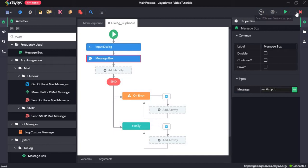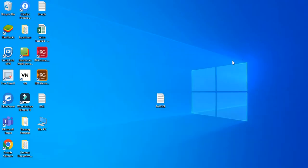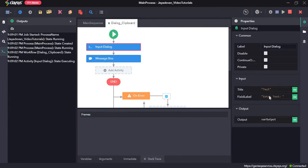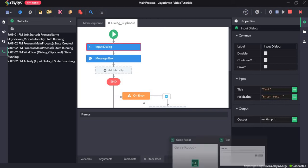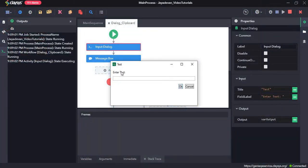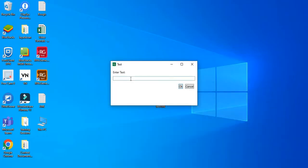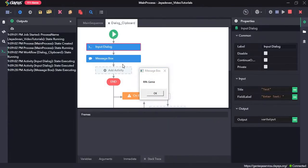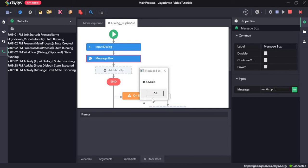Now let's click on save and run the sequence. Here we can see this is the input dialogue that has come. The title is 'test' and the field label is 'enter text'. Now once we enter something — let's say 'RPA Genie' — and click OK, it will return the result in the message box, since that is what we configured. Now let's just click OK.